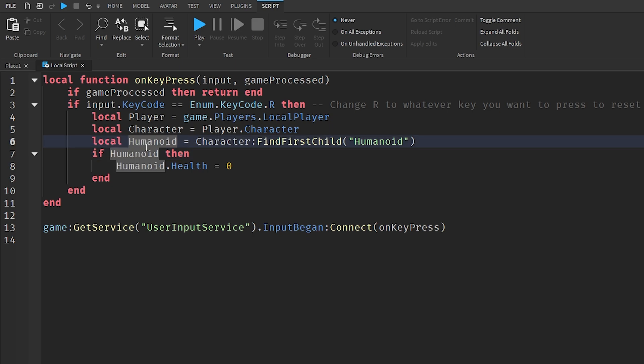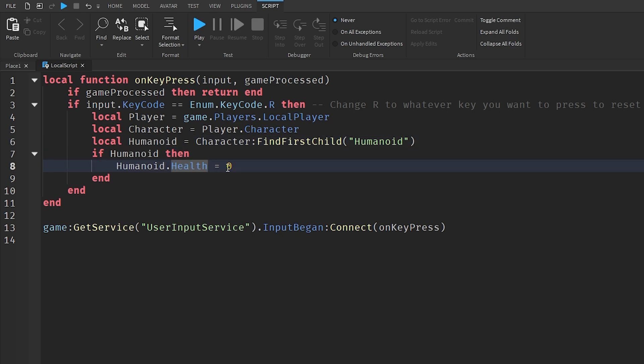If humanoid then humanoid.Health is set to zero and that kills the player. If you really want to make sure that the player correctly dies, depending on how quick your regeneration system is, you can set it to negative 10 or negative 100 if you really want to.